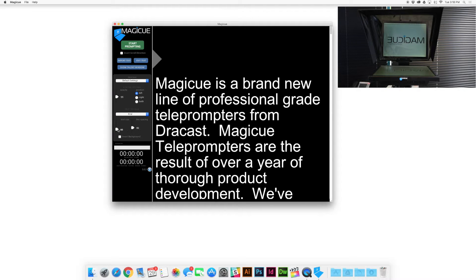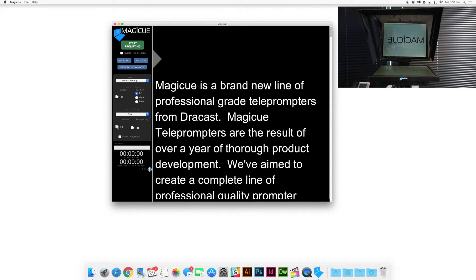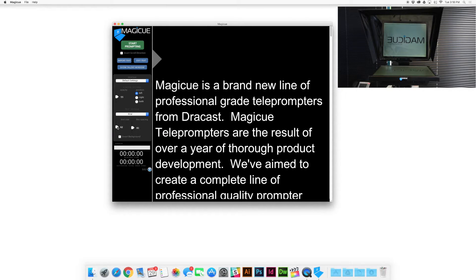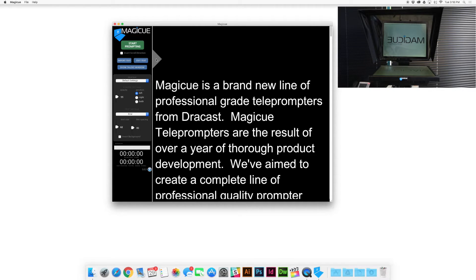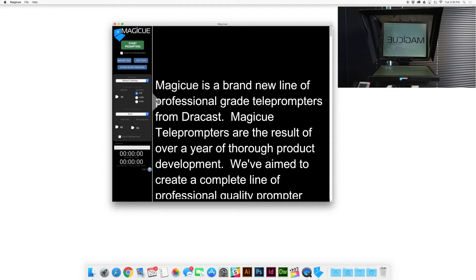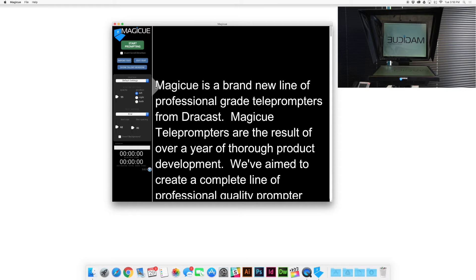You have all sorts of different options here like your eye line right here. Use this eye line to make sure that it's lined up with the lens of the camera so that it looks like your talent's eyes are looking straight into the camera as they're reading. So you're going to want to set your eye line to the height of the lens of the camera.